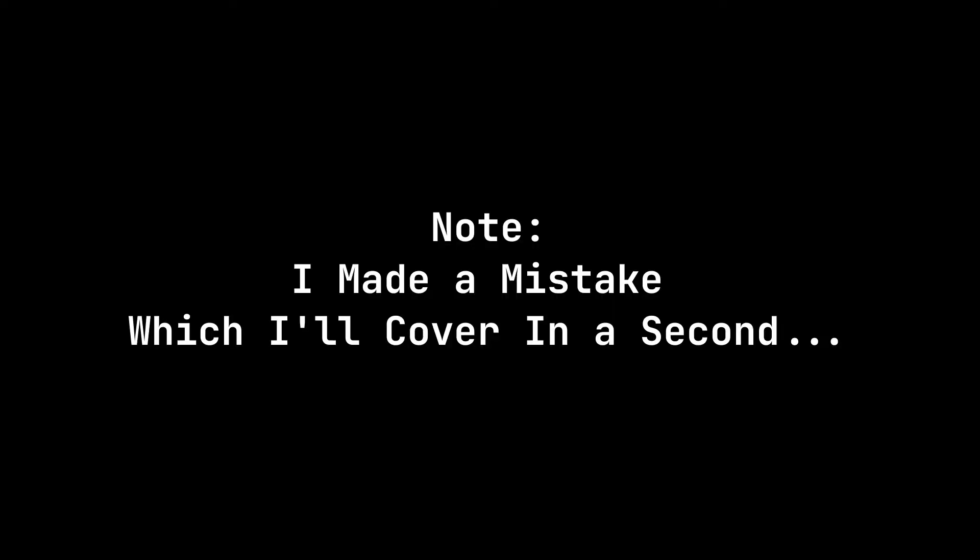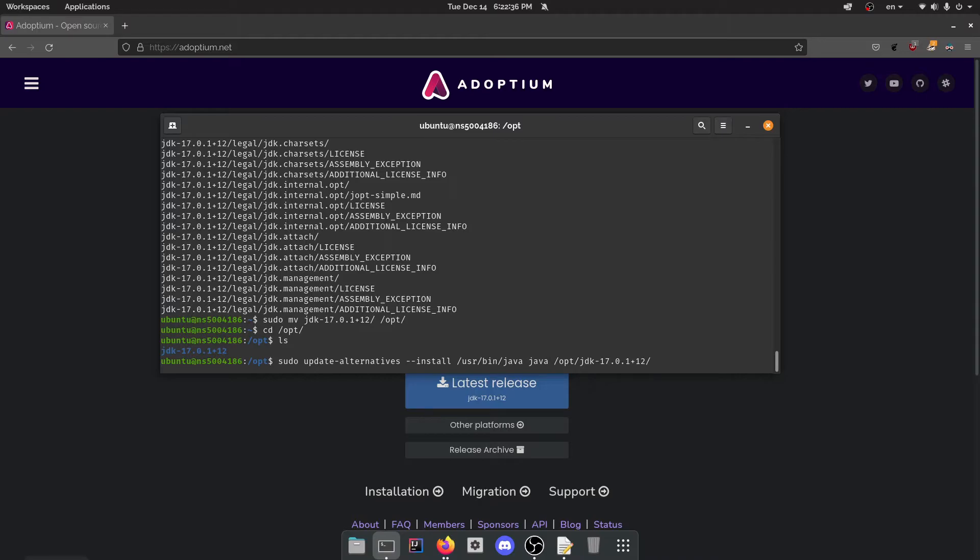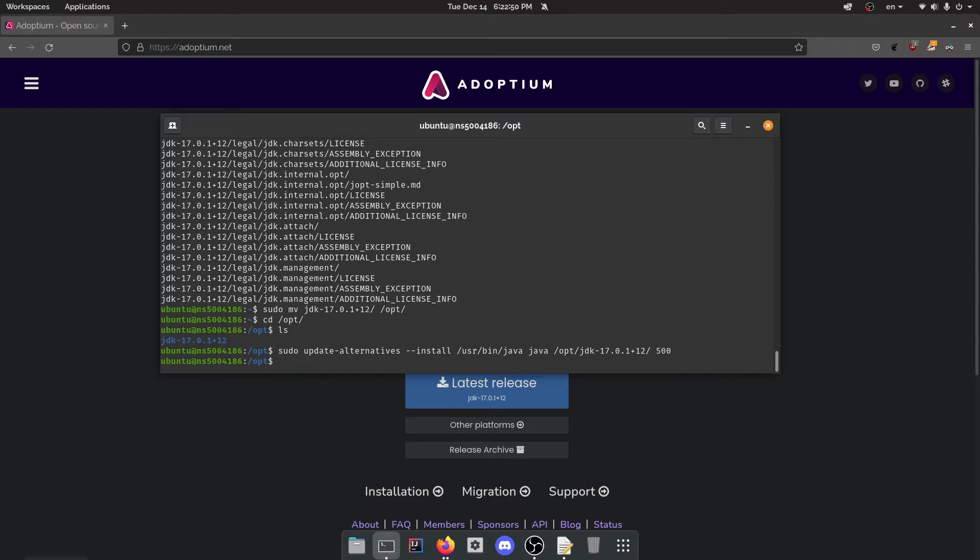And then you can actually put the priority. The priority basically has to do with which one it's going to pick automatically. But you can change it and I'll try to do that. But for now, I'll make this like 500. Why not? There you go, went through and that's cool.